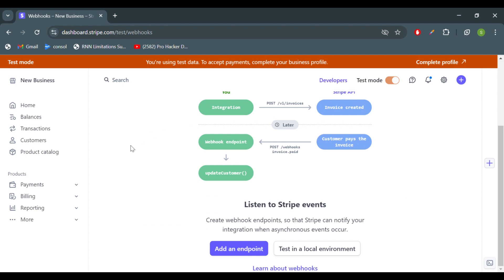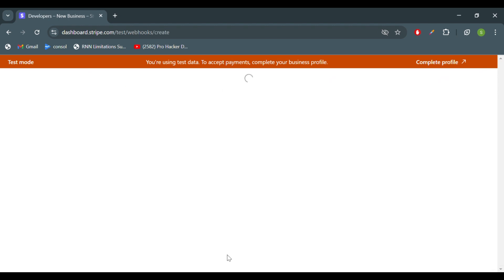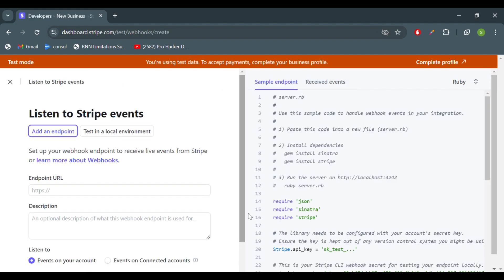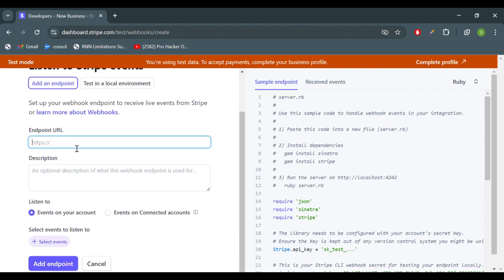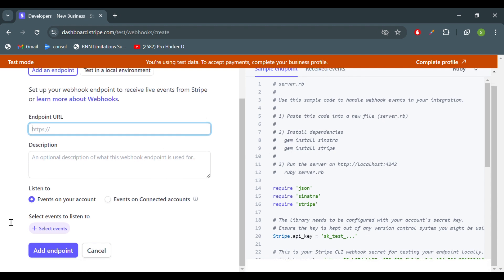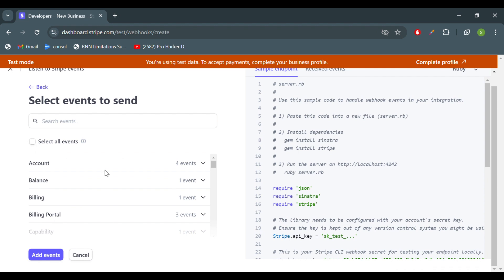We have to integrate Stripe in our backend. When we open developer mode we can see the webhook option. We have two things: add an endpoint and test in local environments. The endpoint should have SSL certification — if you are using real mode, HTTP will not be accepted, only HTTPS. In test mode, HTTP will work.